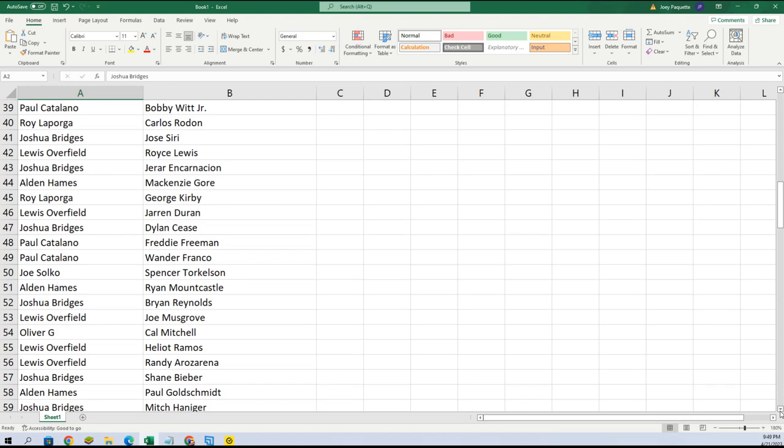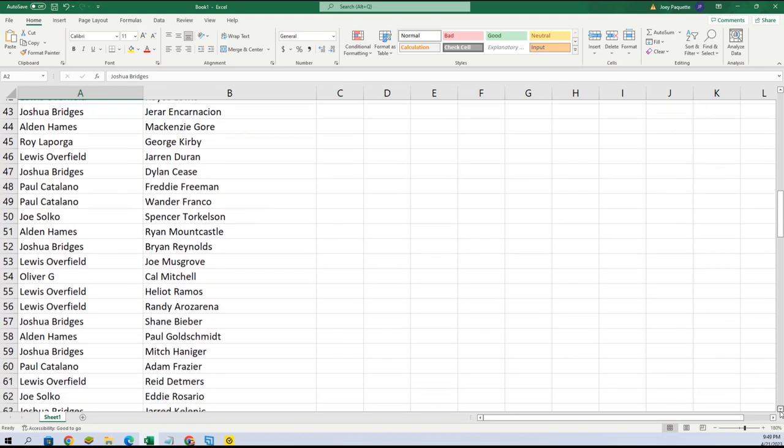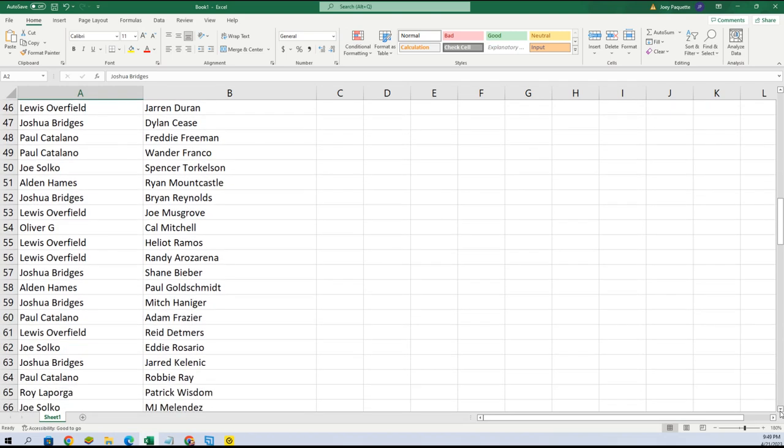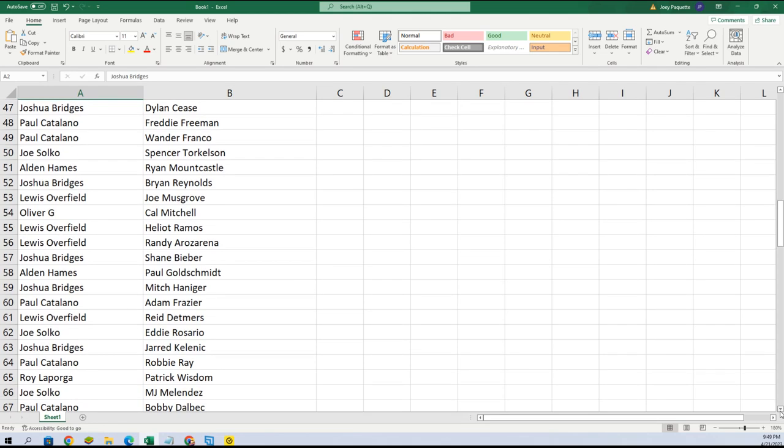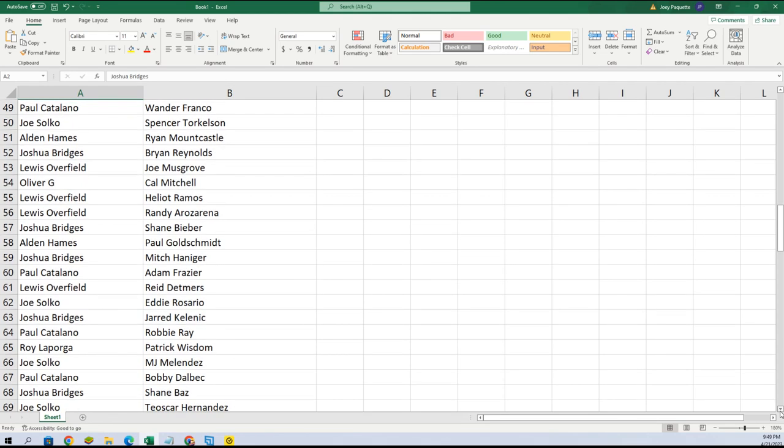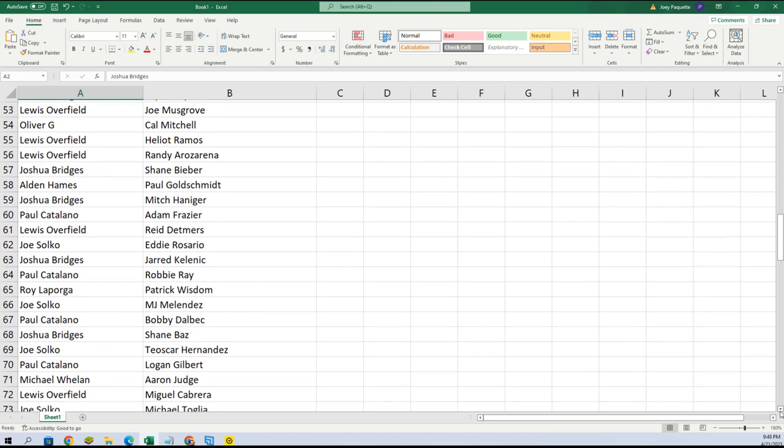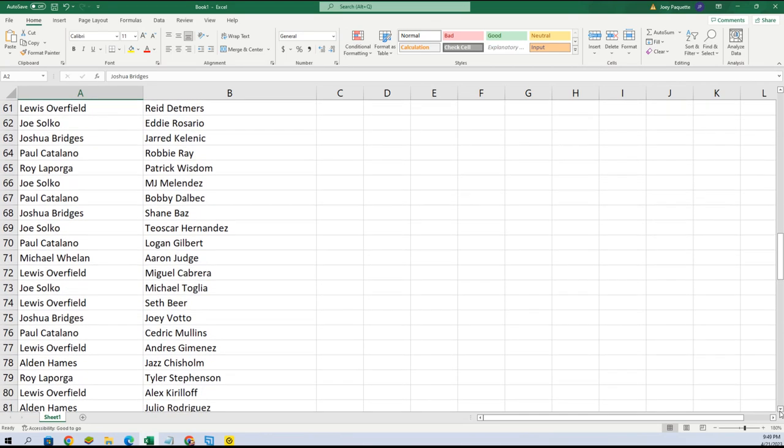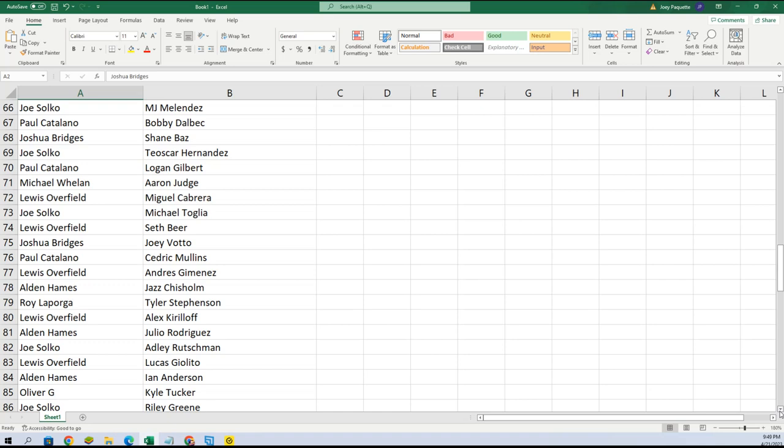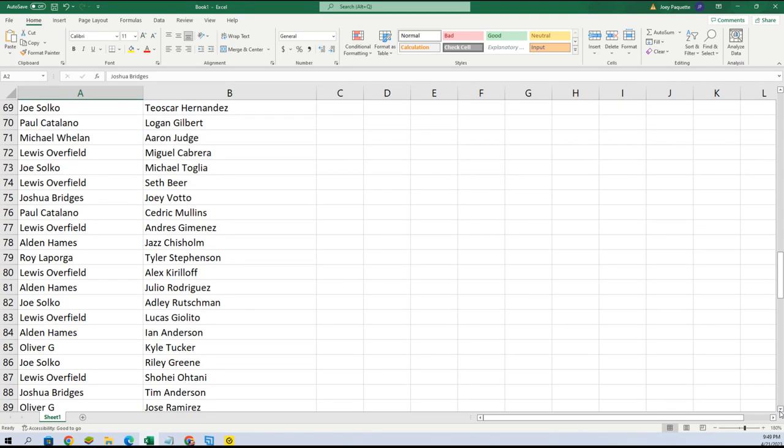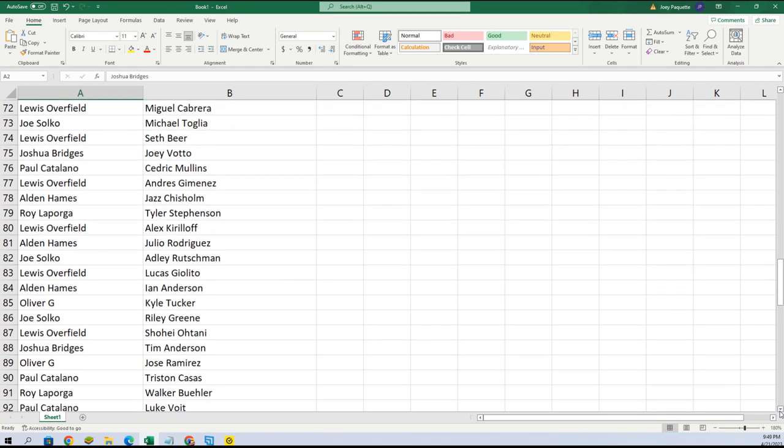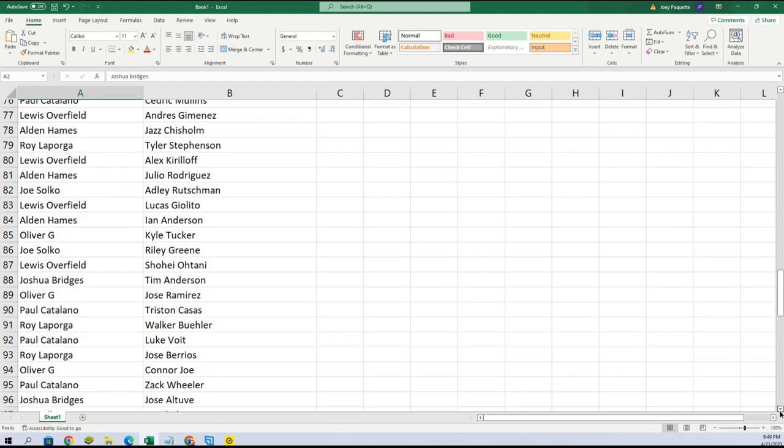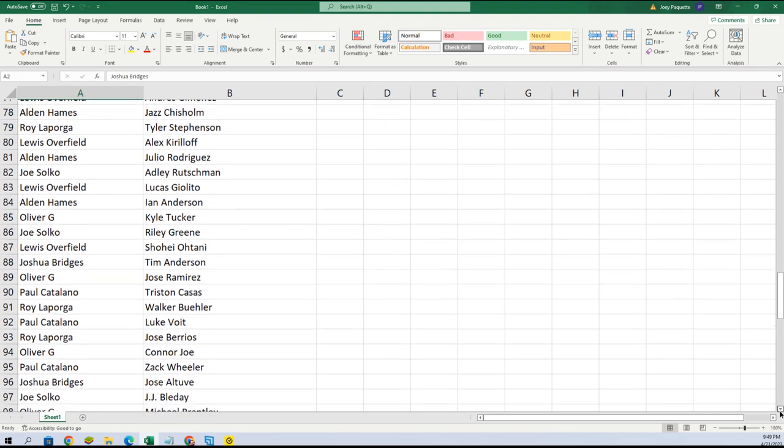Paul, you got some good ones man. You got Wander Franco, jeez, some good names. Shane Baz, Aaron Judge. Michael W, you got Aaron Judge, and Alden, you got J-Rod.